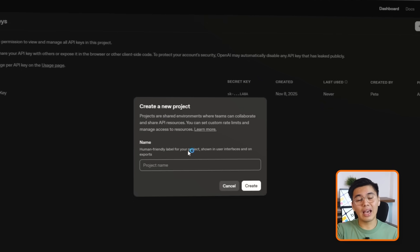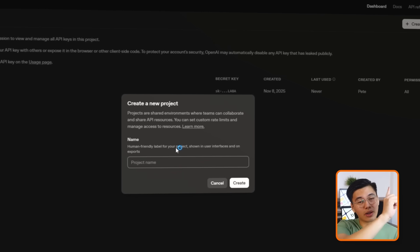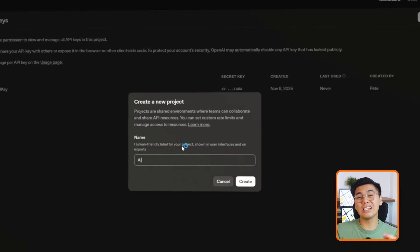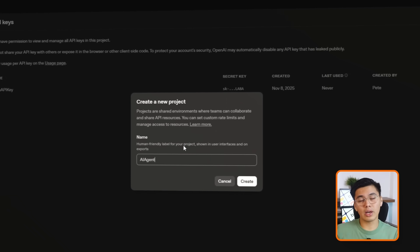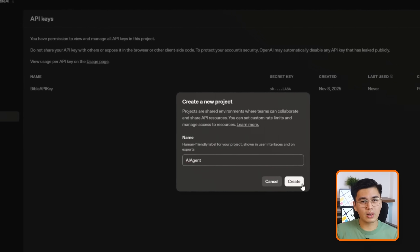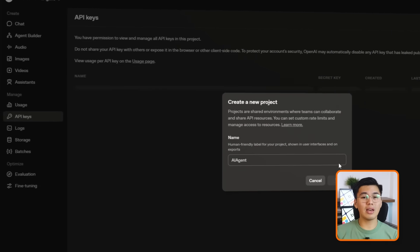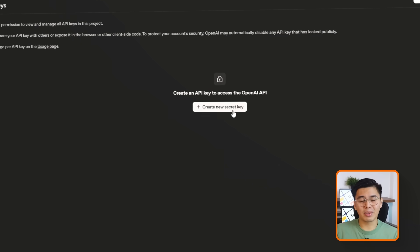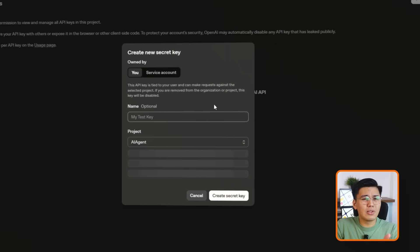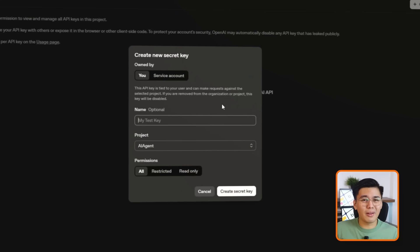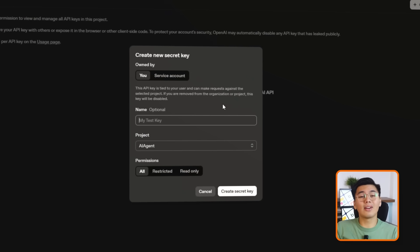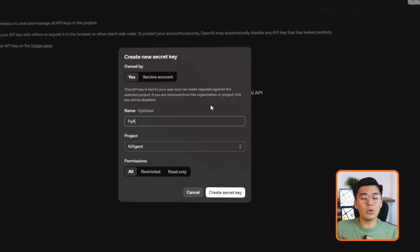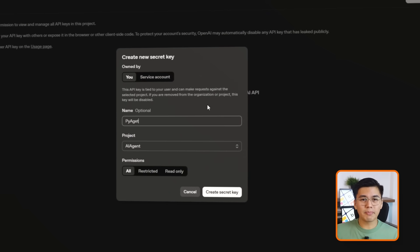Head over to OpenAI, and in the top right corner, you'll see the option to create a new project. You can name it anything. I'll name mine AI agent, but feel free to get creative. After that, create a new API key.